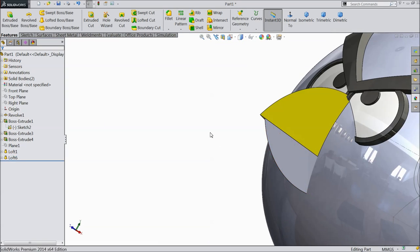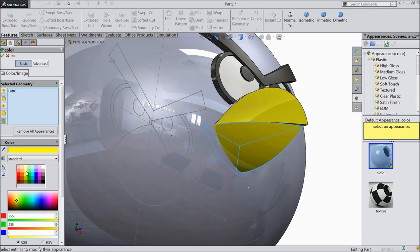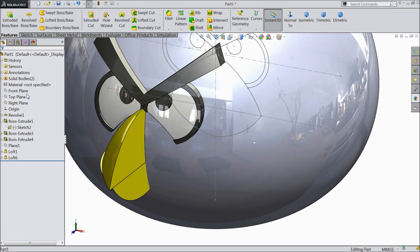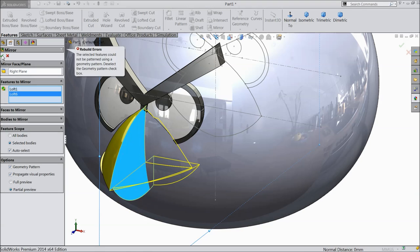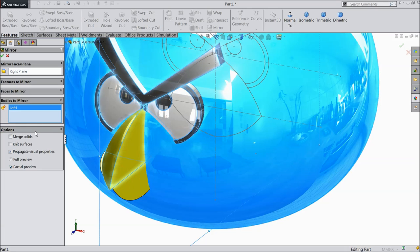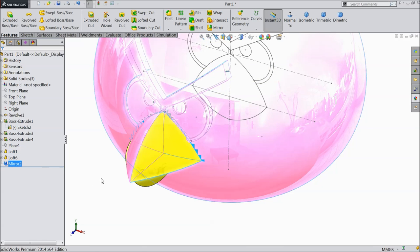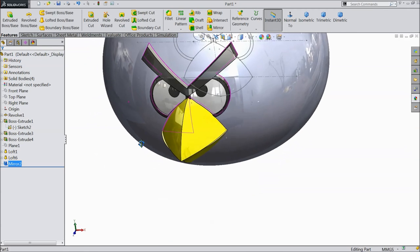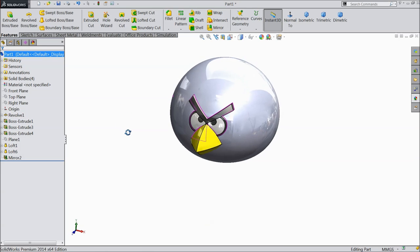The beak is created. Select this beak, bottom part, and make the color yellow. Now it is time to mirror — choose right plane, mirror. It is showing an error, so clear it. Go to body and select this part. We selected only one beak, then select the second — now it is mirrored. Hide this first geometry. Now we have created the beak.